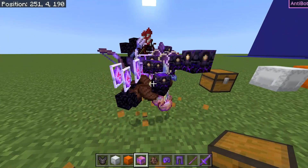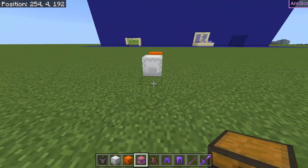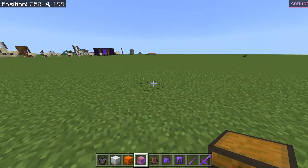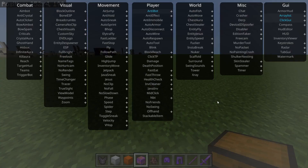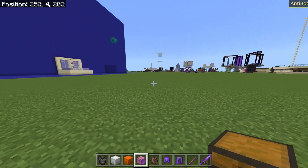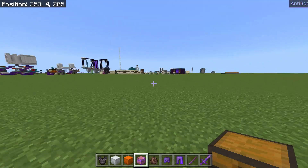I have been doing all this in creative, but it also works in survival. This menu over here is going to work on all servers — however, you will get banned, and it is obviously not allowed to use this on any servers. Don't use this on servers because you will get banned, and it's just not fun — for you and for the people who are now at a disadvantage.